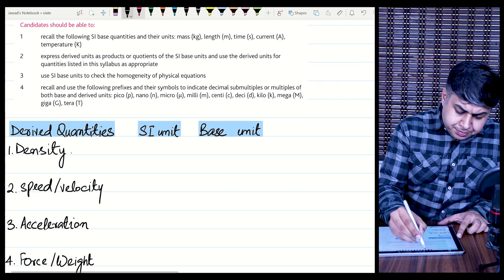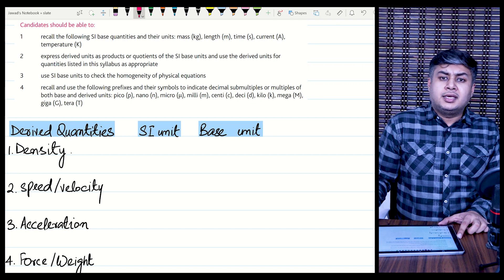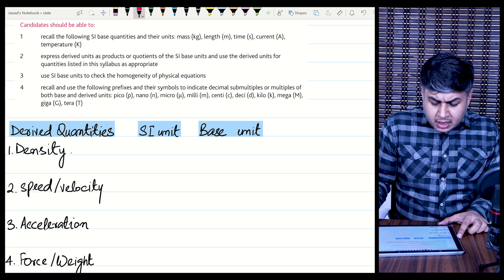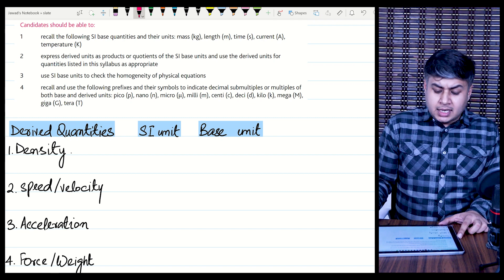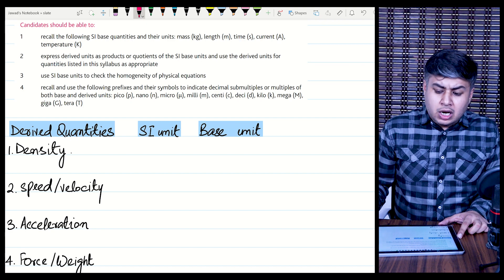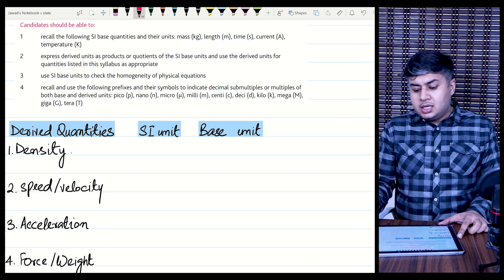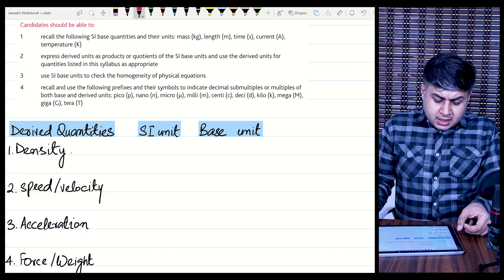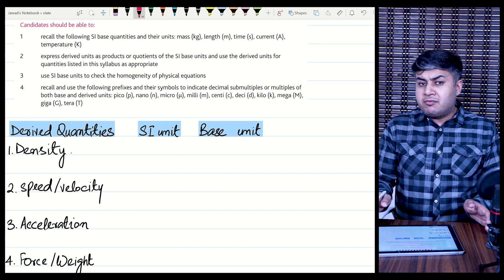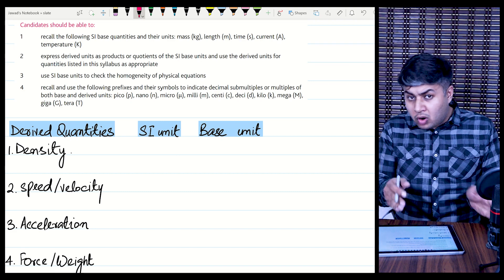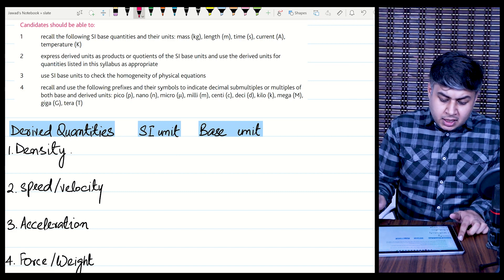You can see this table. I have made 3 columns: one column for derived quantities, the next column for SI units, and in the last column we will write the base units. All quantities listed as derived quantities are not base quantities — they have been derived from base quantities. That's why they are called derived quantities.